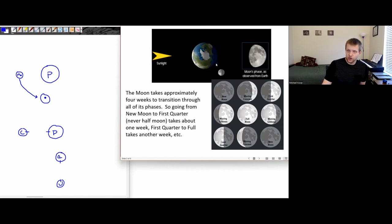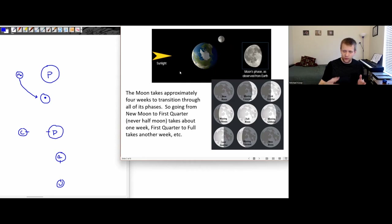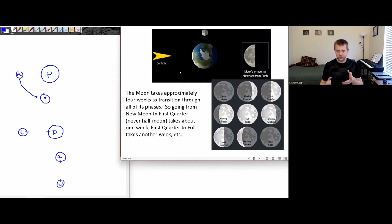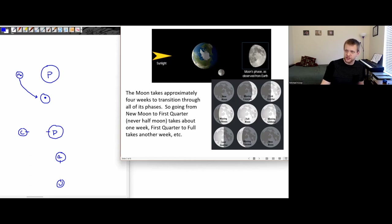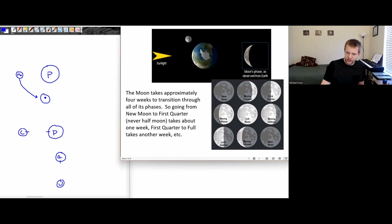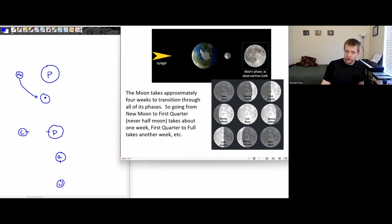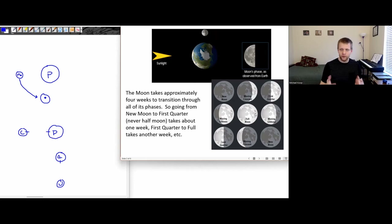As the moon goes around this orbit and the sunlight is coming in from this way, our view of the moon and which part of it is illuminated from our perspective is going to change. This whole process takes around four weeks to go through the full set of transitions: from new moon to waxing crescent, first quarter, waxing gibbous, full moon, waning gibbous, last quarter, waning crescent, and back to new moon.